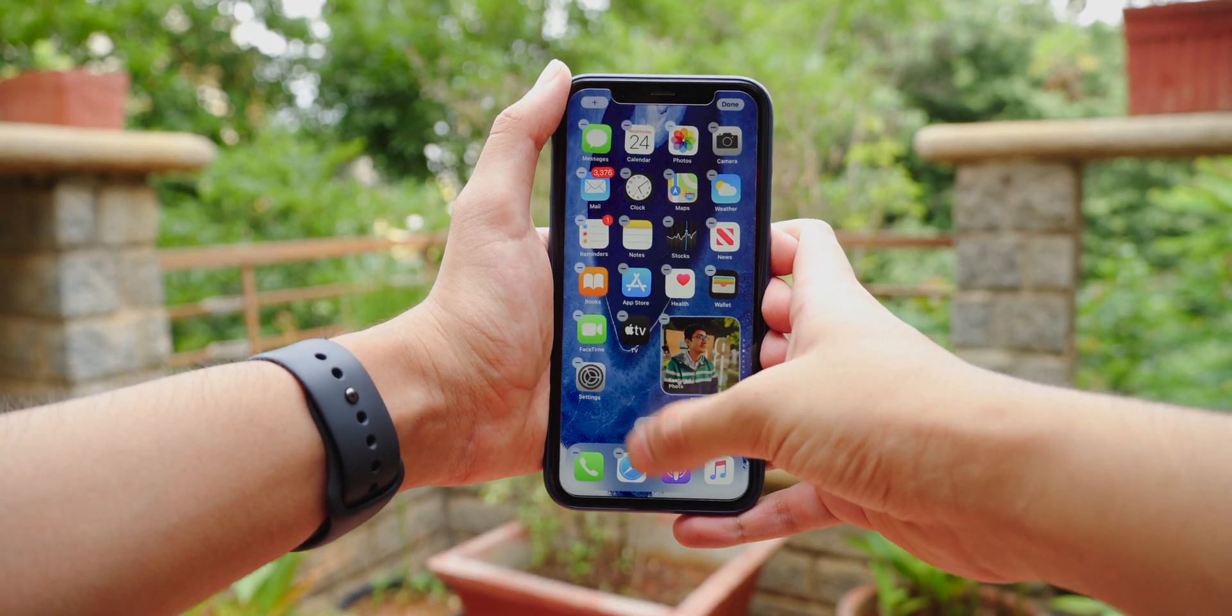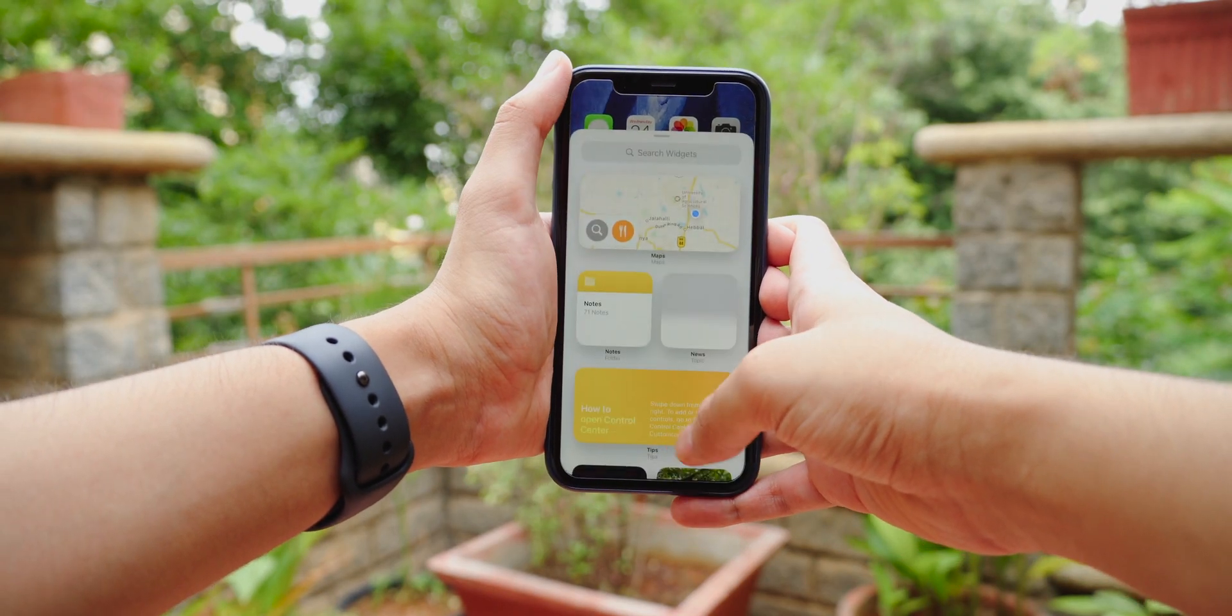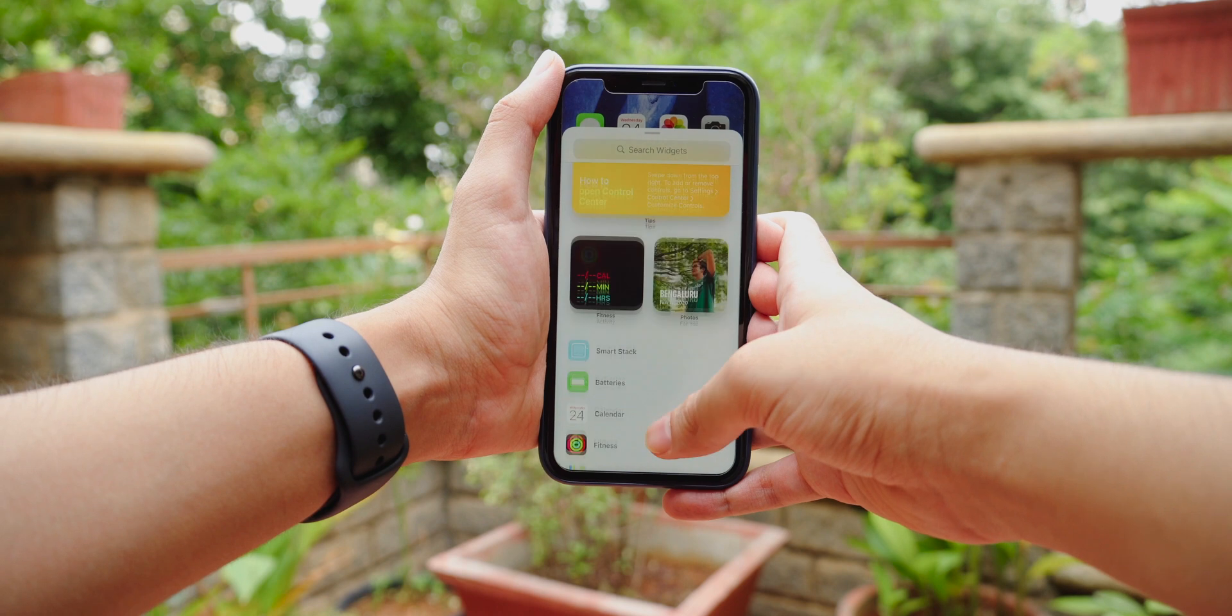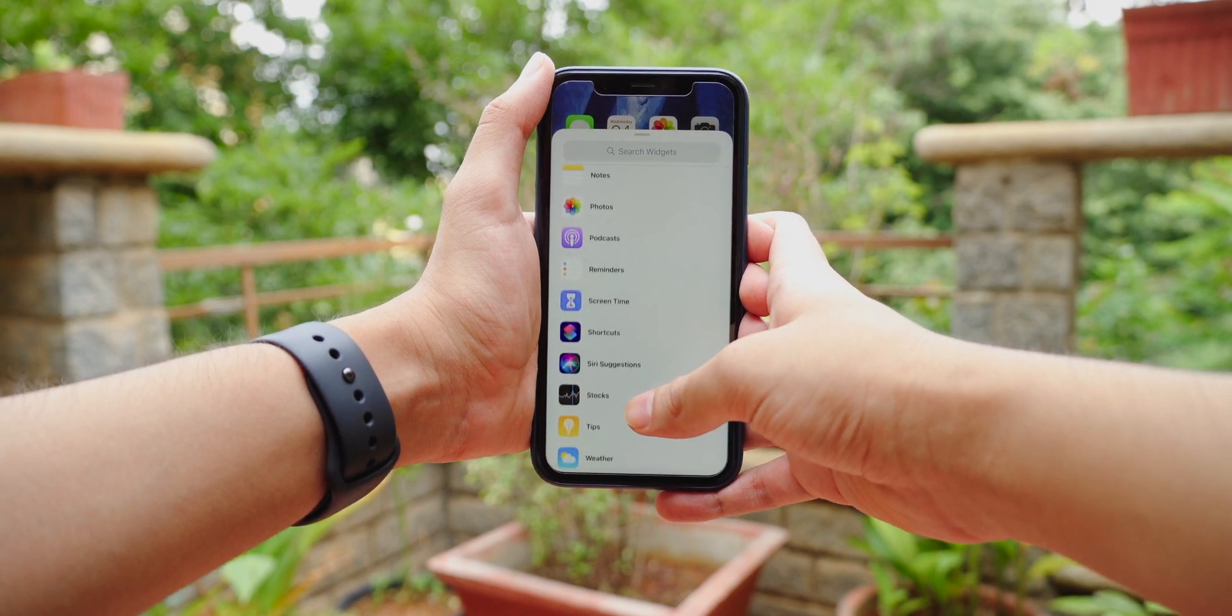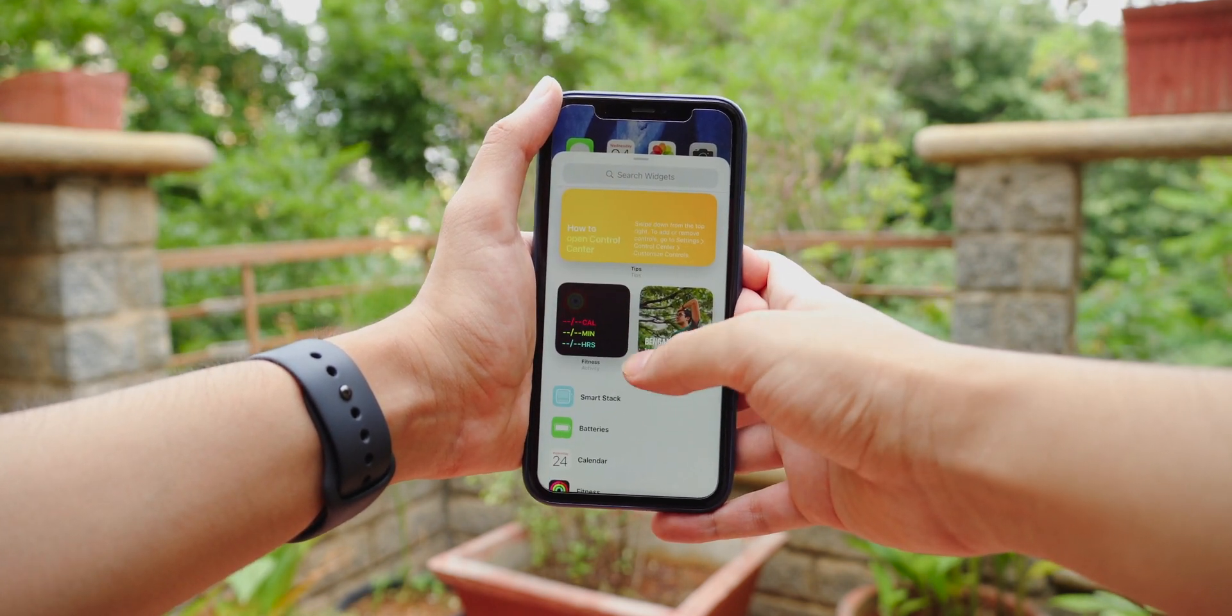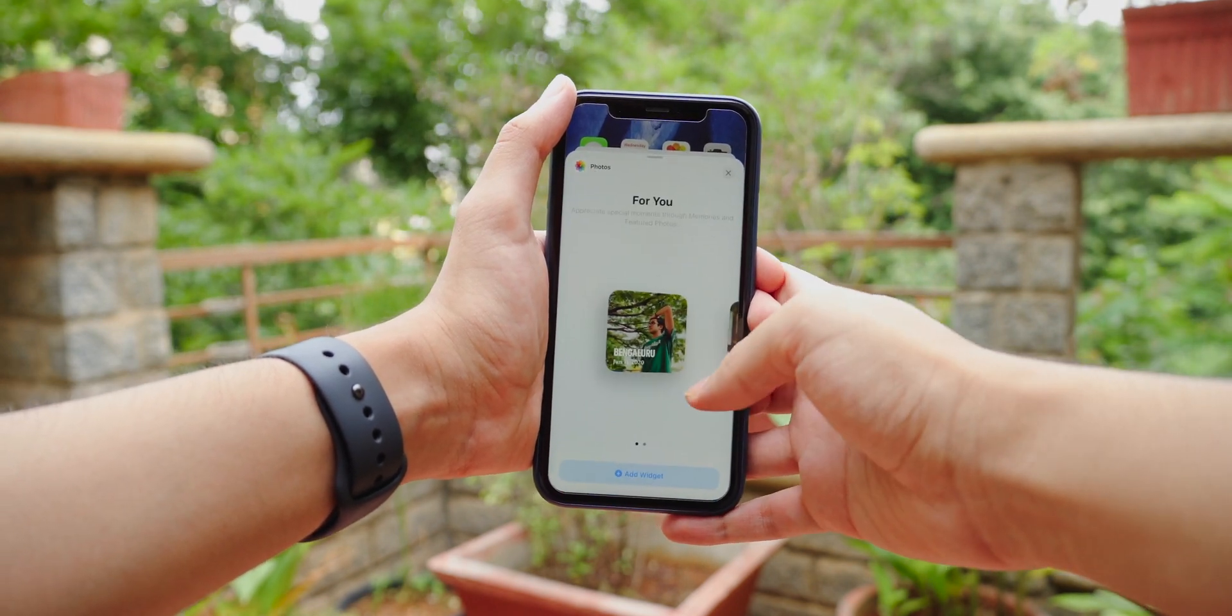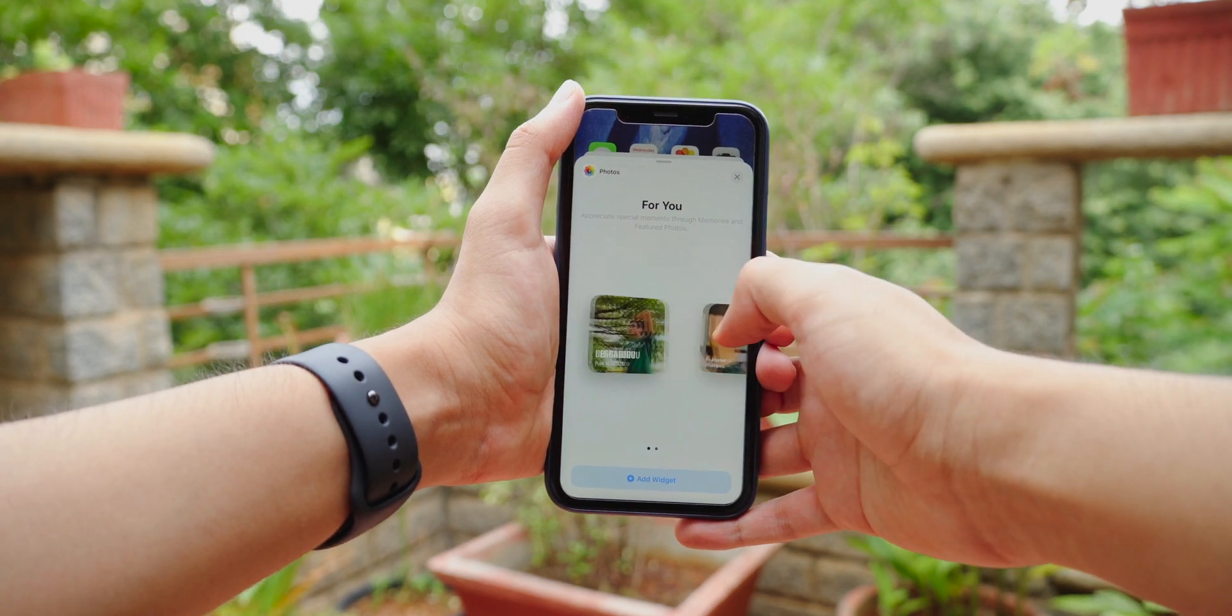So to add widgets, all you have to do is press and hold the home screen, tap the plus icon in the top left, and there you have it. A big list of all the widgets. Now these widgets can come in different sizes depending upon where you want to place them.